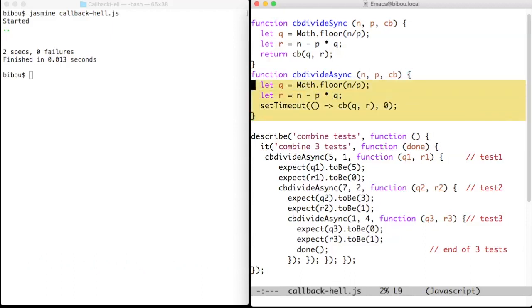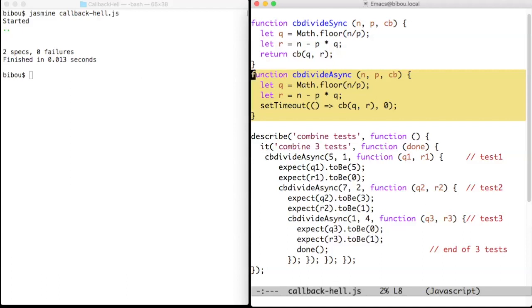Suppose we want to test the cbDivideAsync function, that is an asynchronous version of cbDivideSync that takes two numbers and evokes the callback with their quotient and their remainder.